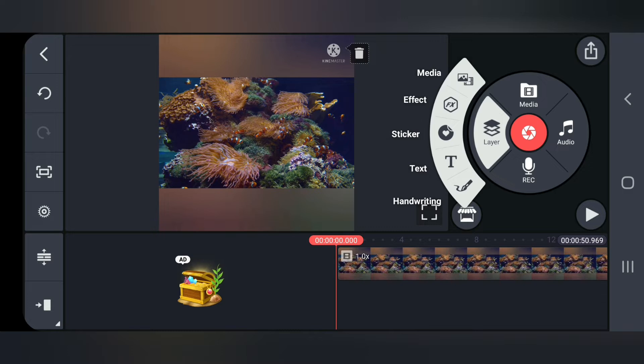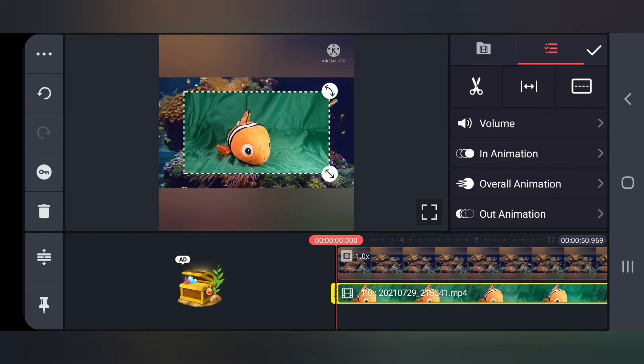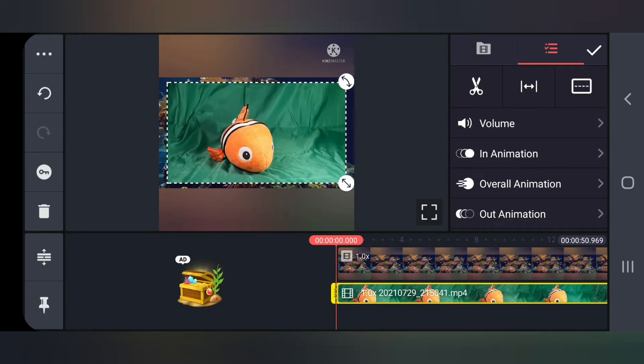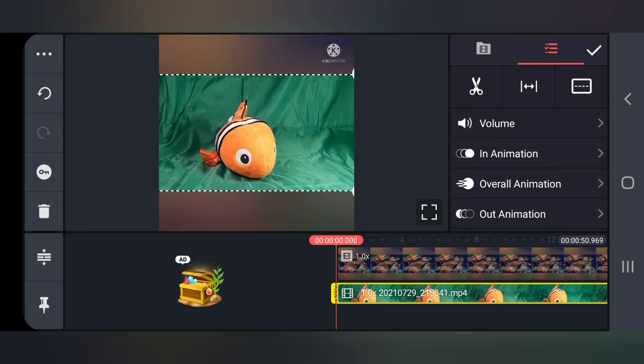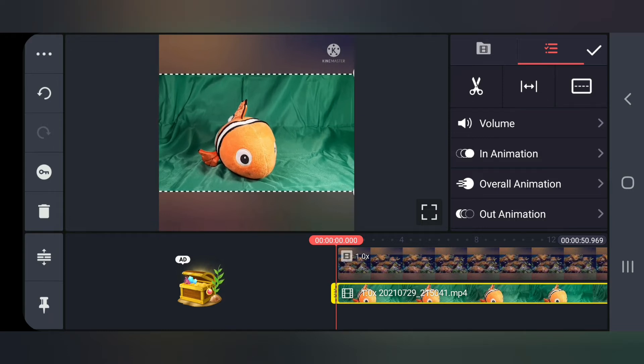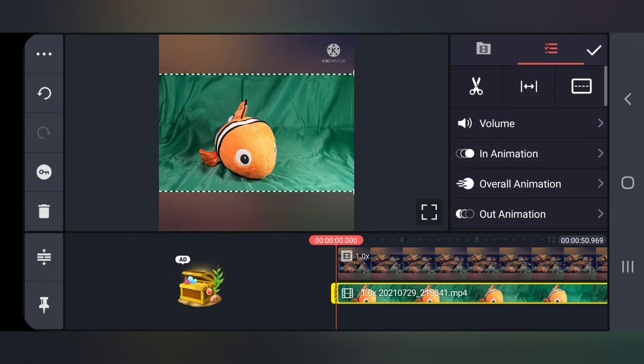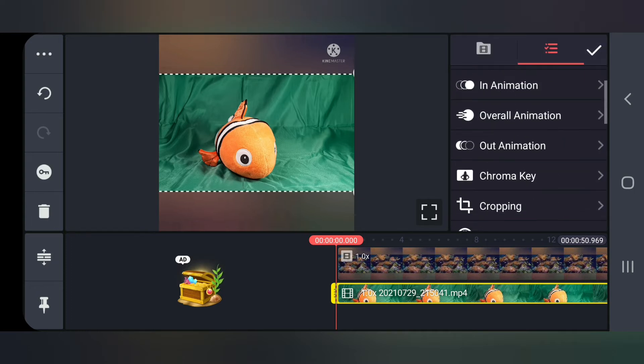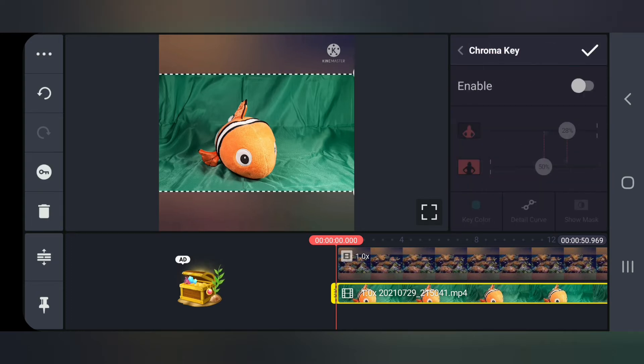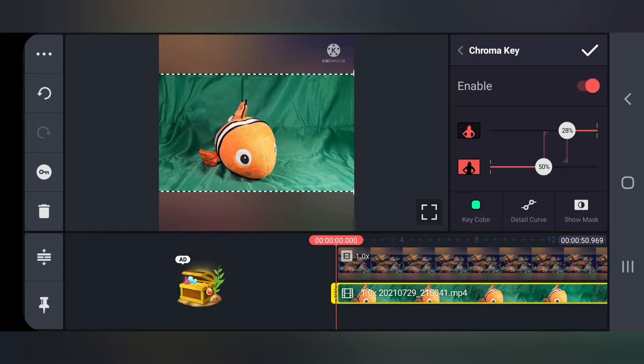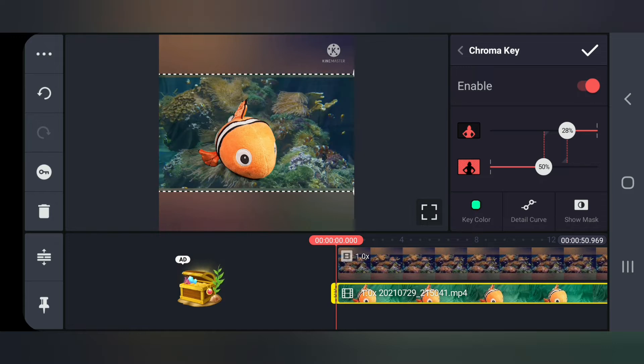So that's why I do that. But anyways, you want to go to layer and then press media. Select the video that you want. And I'm going to make it just take up the whole screen. And then what you do is you go down to this chroma key option. And you press enable.